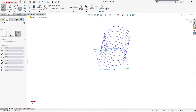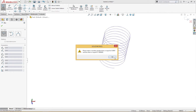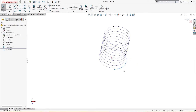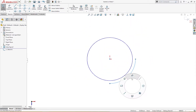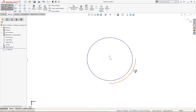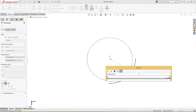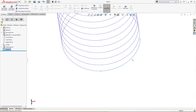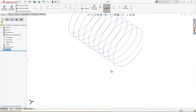On the top plane I will draw a sketch — a three-point arc, center point arc. I'll define this: this is horizontal, this is vertical, and the radius is 30 millimeters. This is a quarter circle extending from the same spiral.